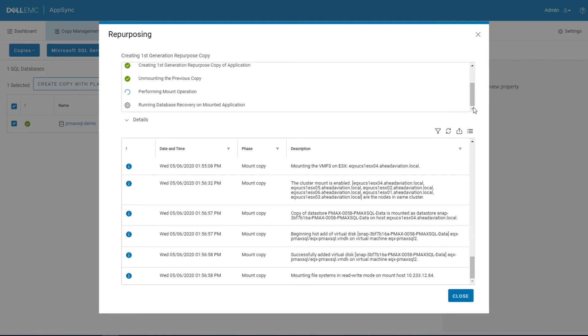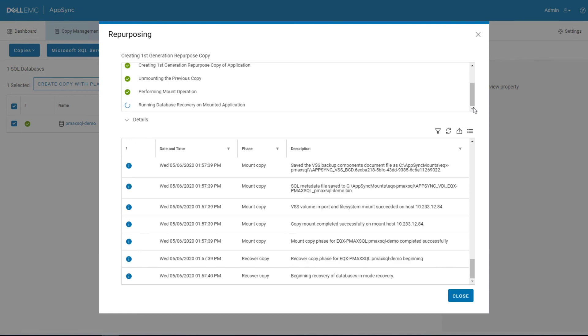So now that the volumes have been mapped to the ESXi cluster, we can see the file systems are being mounted into the virtual machine.